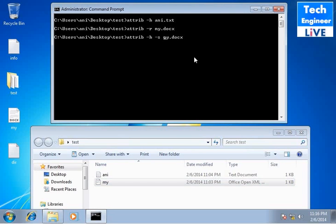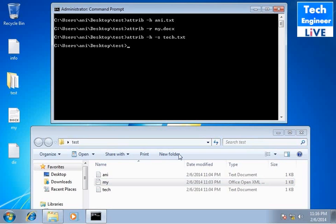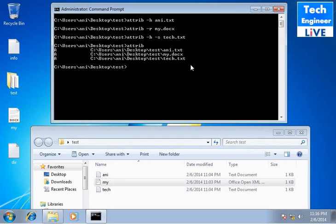Now if you want to remove the system hidden, so dash s h dash s and text.txt. So now it's no more hidden. All the files you can again give a command attribute and it's now a, it means nothing on the properties.